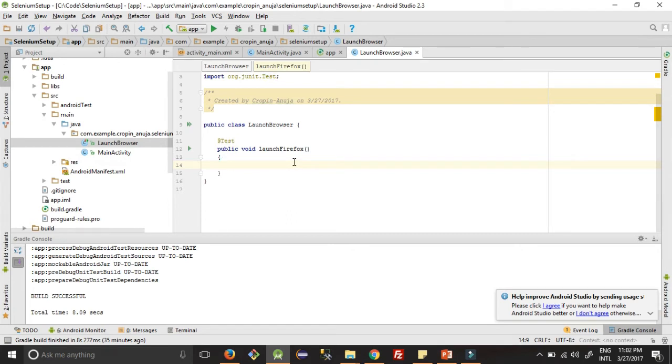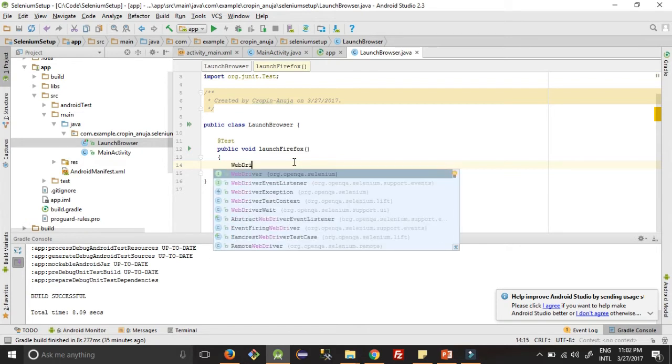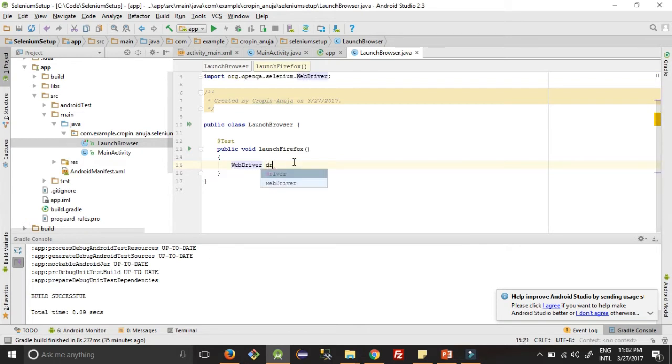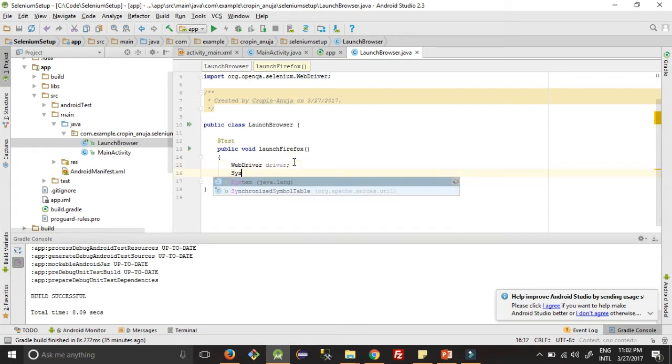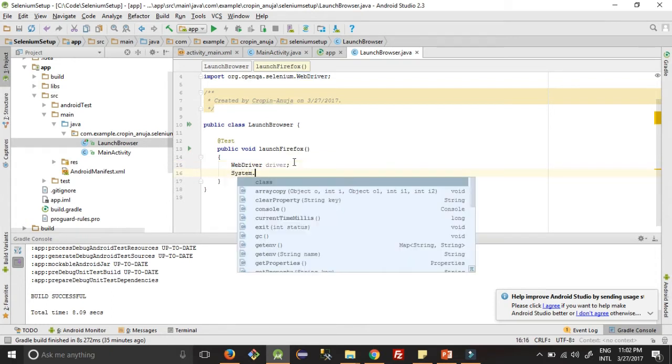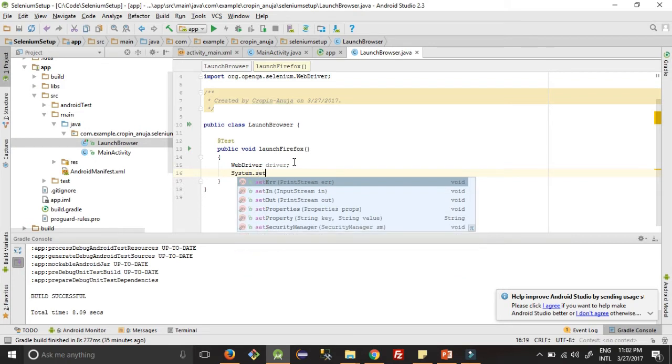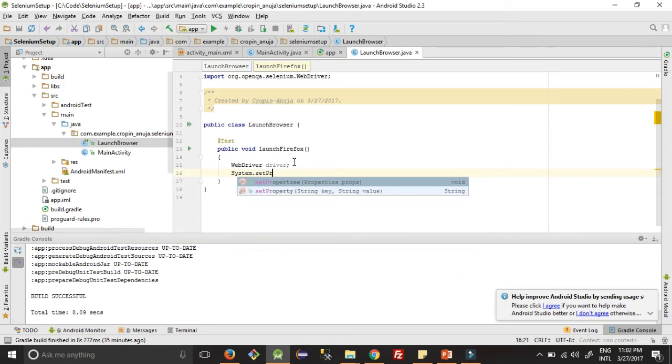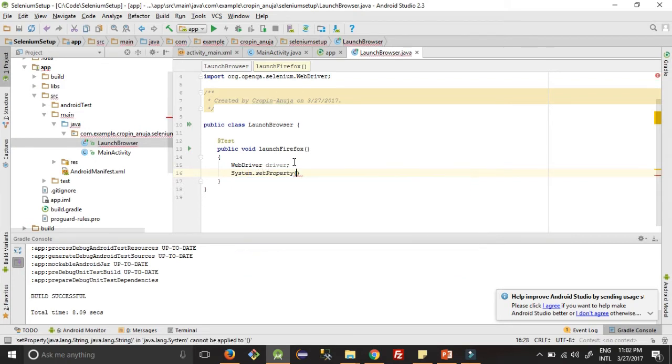So let's get started. We have to create WebDriver object. We have created here, then we have to set the property with the path of Selenium WebDriver.